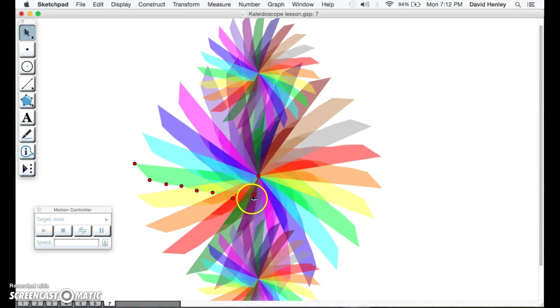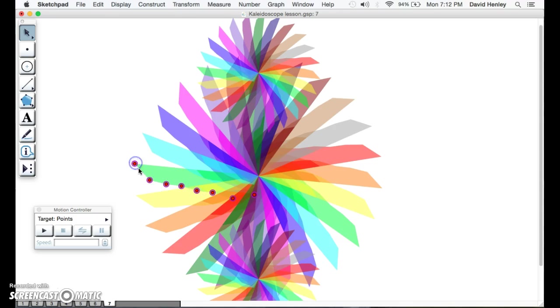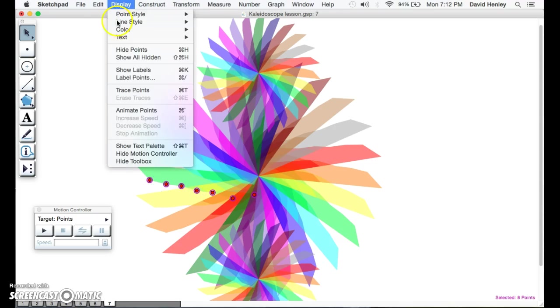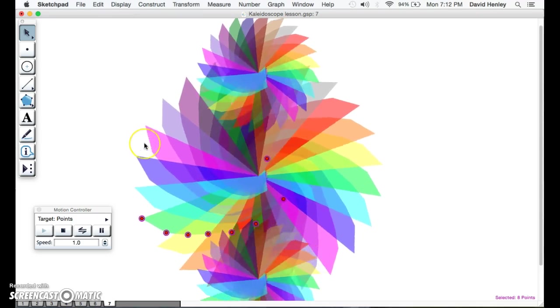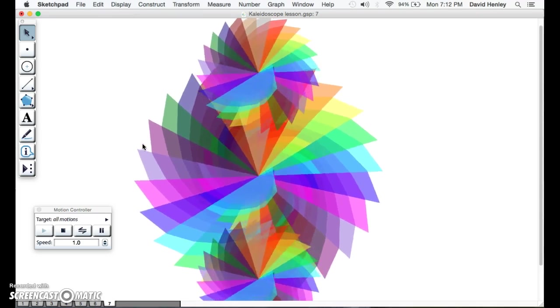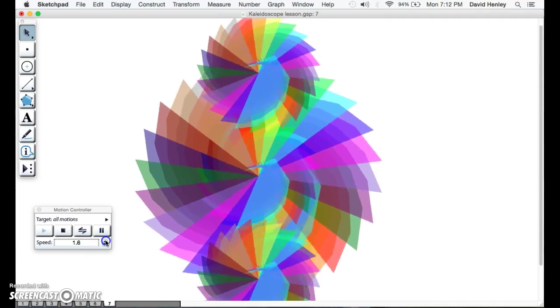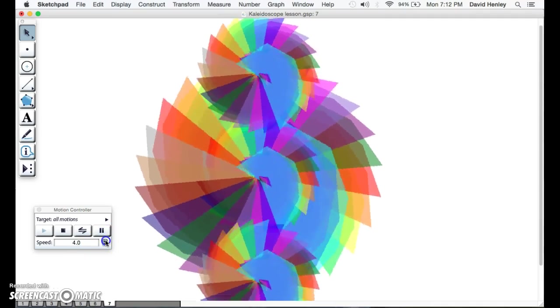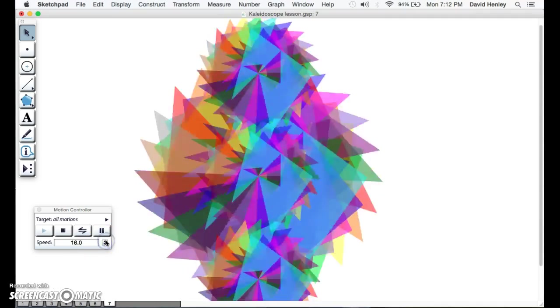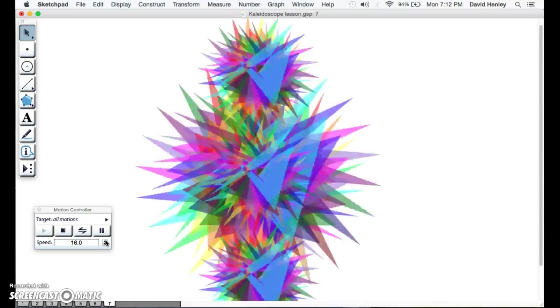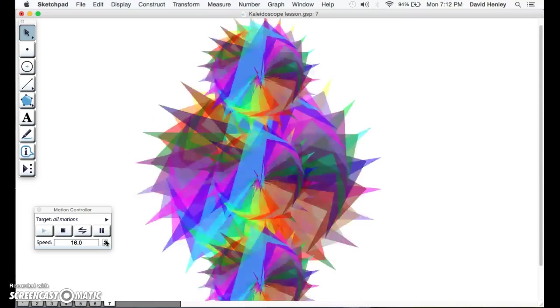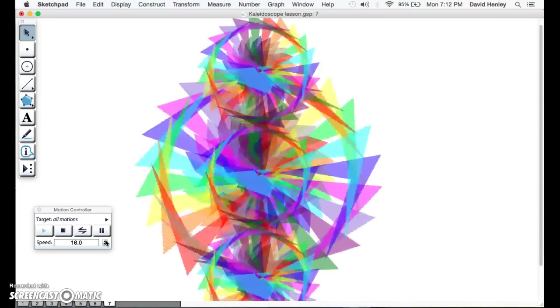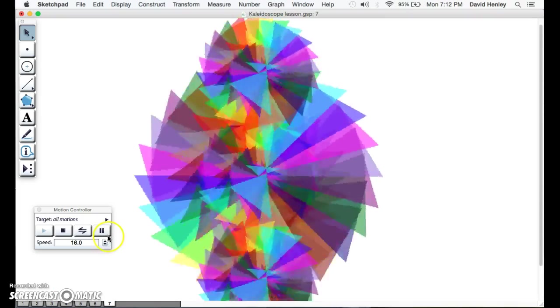Now we're going to animate all of this. We didn't need this point, if you remember, so we're going to hide that one. We're going to click all of these points and animate it one last time. Just see our kaleidoscope, which now has incorporated translation and dilation, and we're going to speed it up to make it a fun kaleidoscope. There you have it—a kaleidoscope using translation, dilation, and especially rotation in this case.